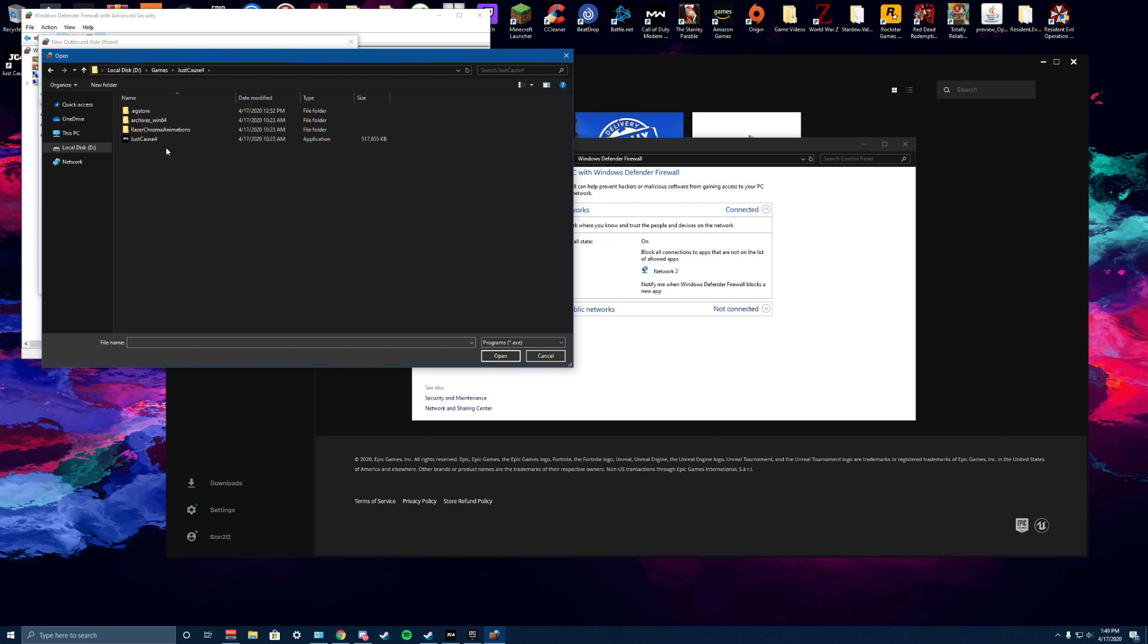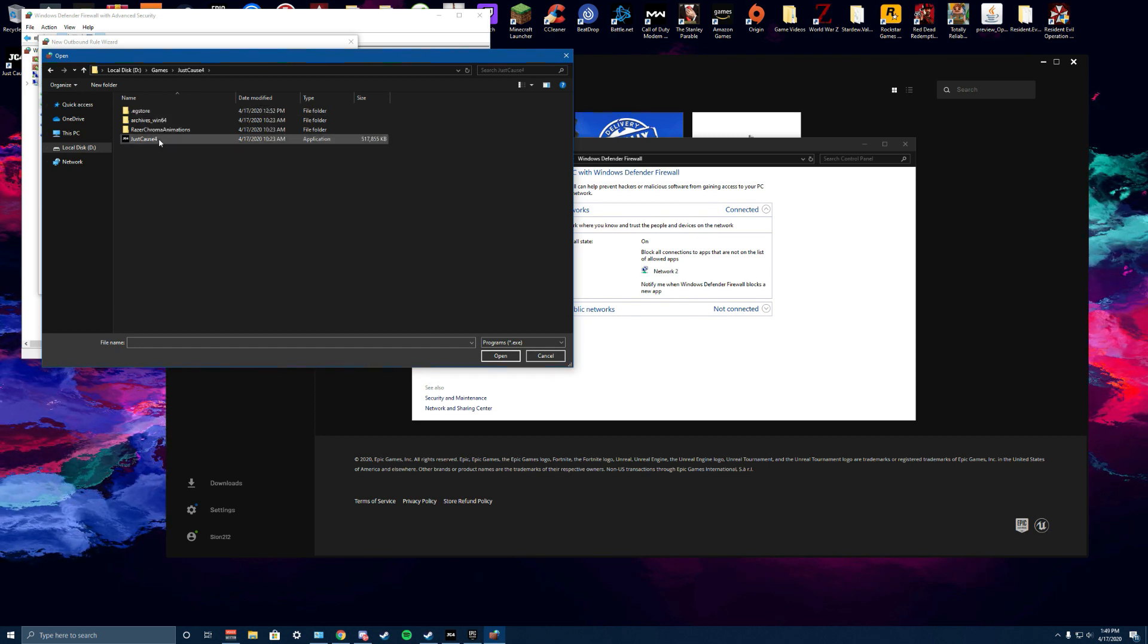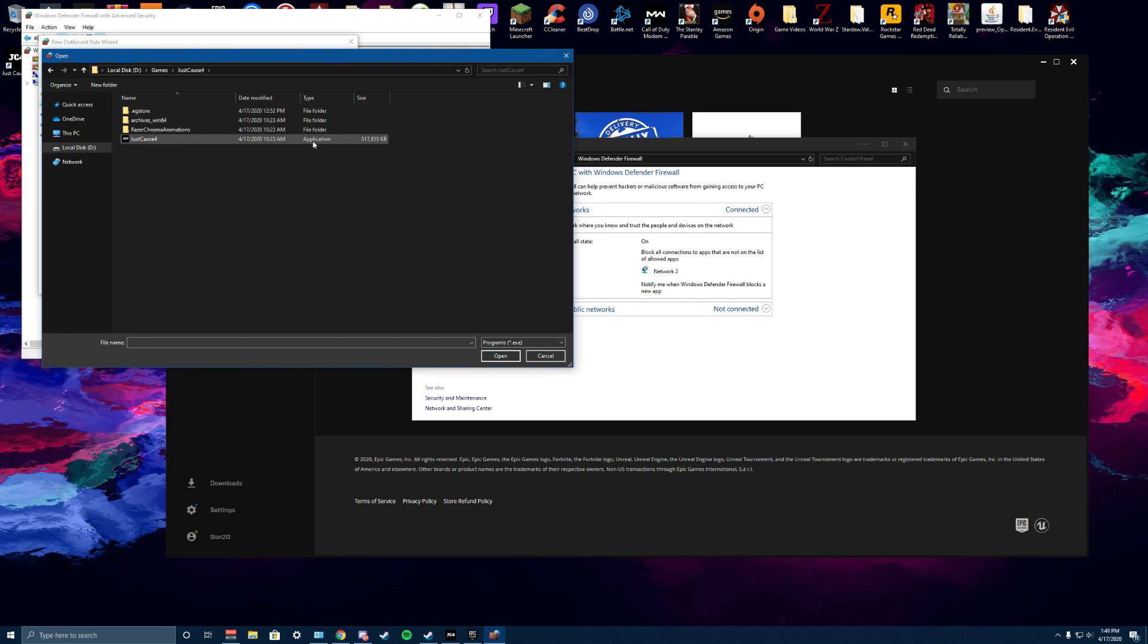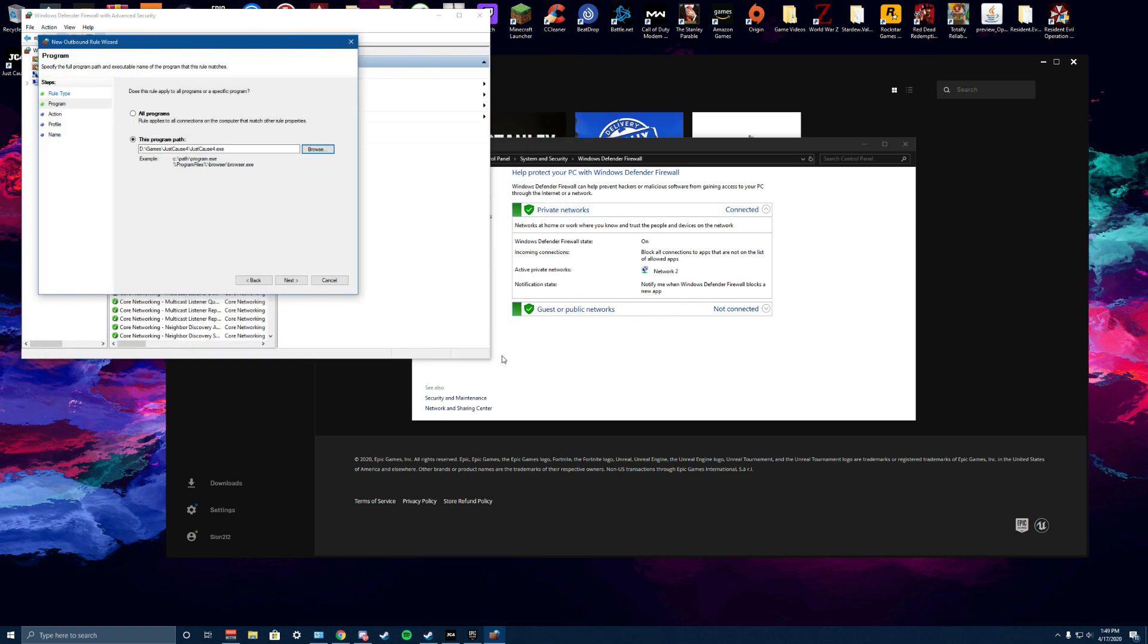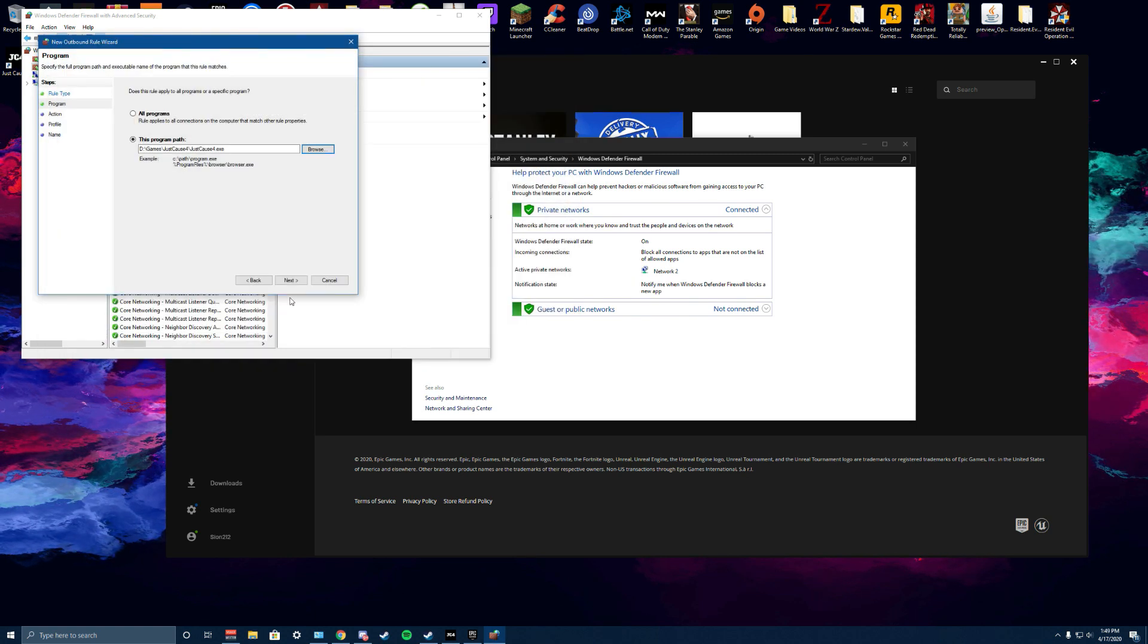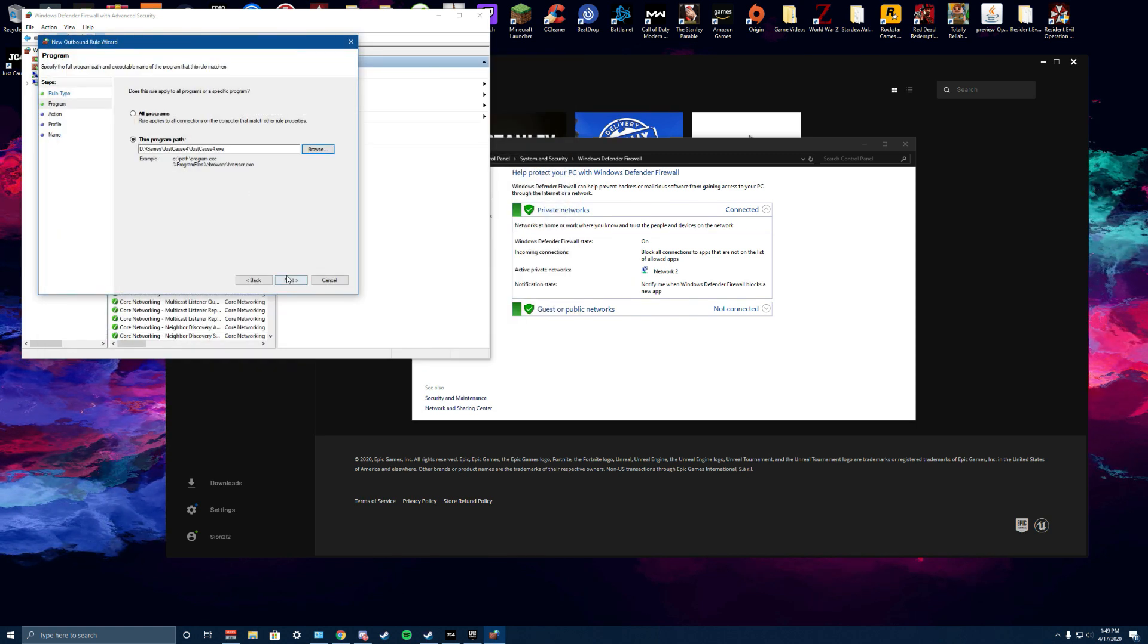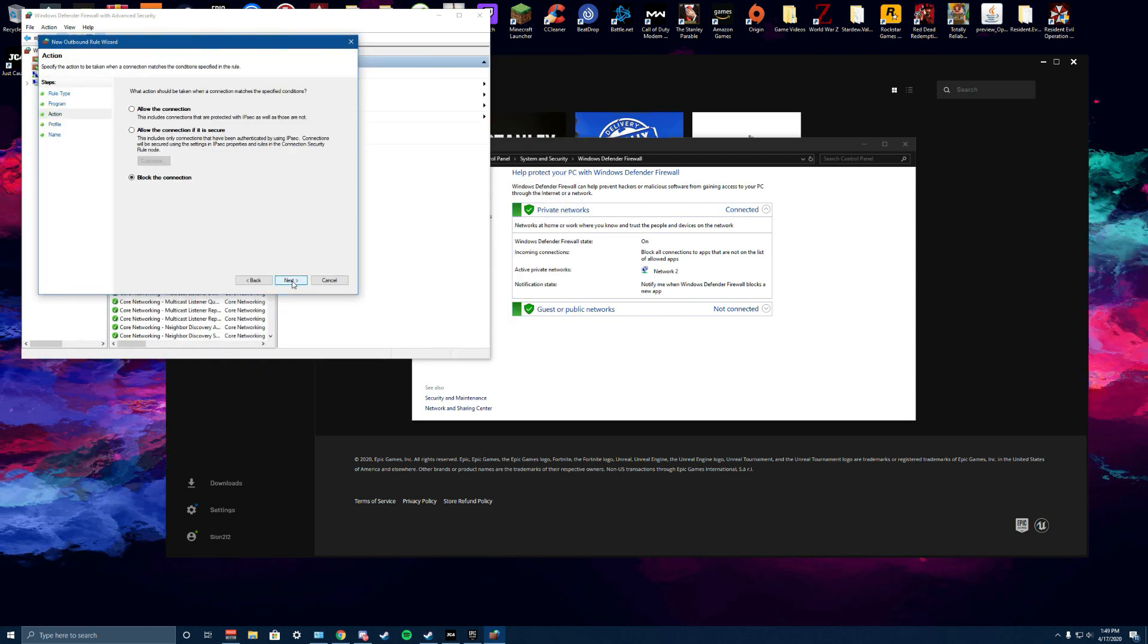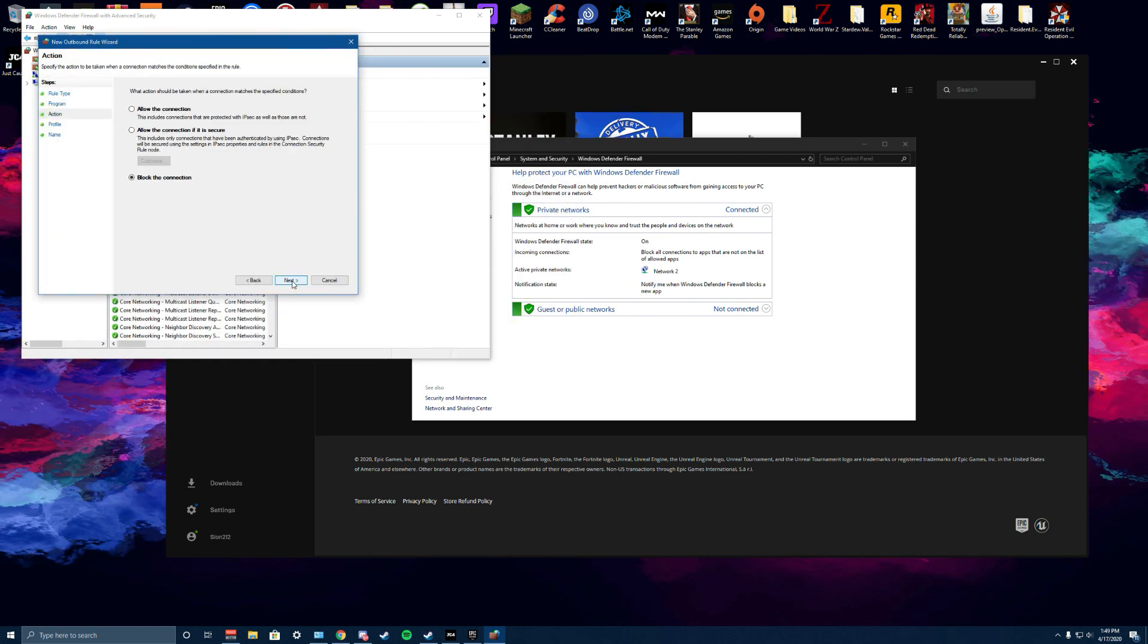Right here, Just Cause 4. You want to click on the application, click open. There it is, click next.